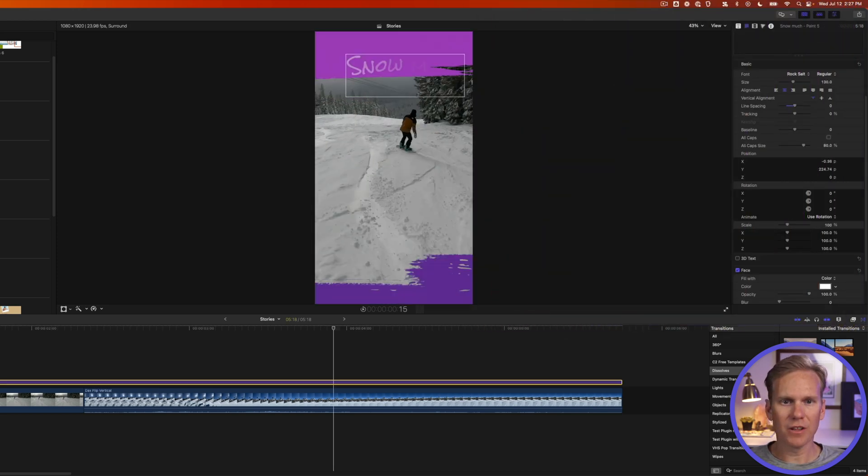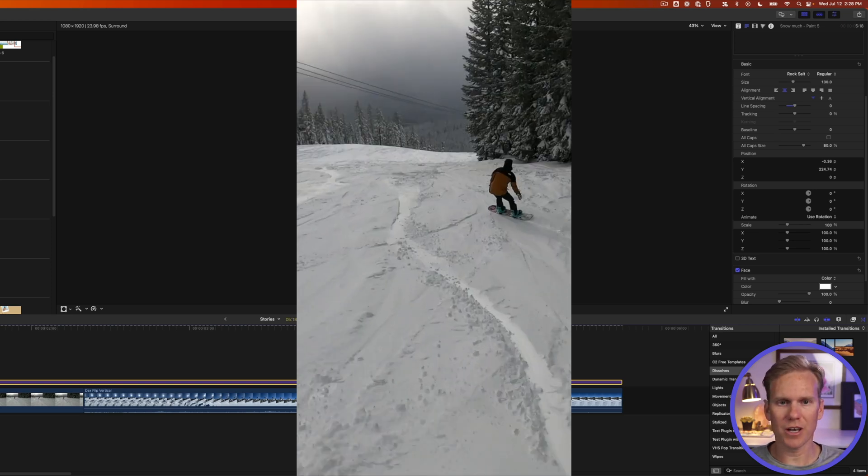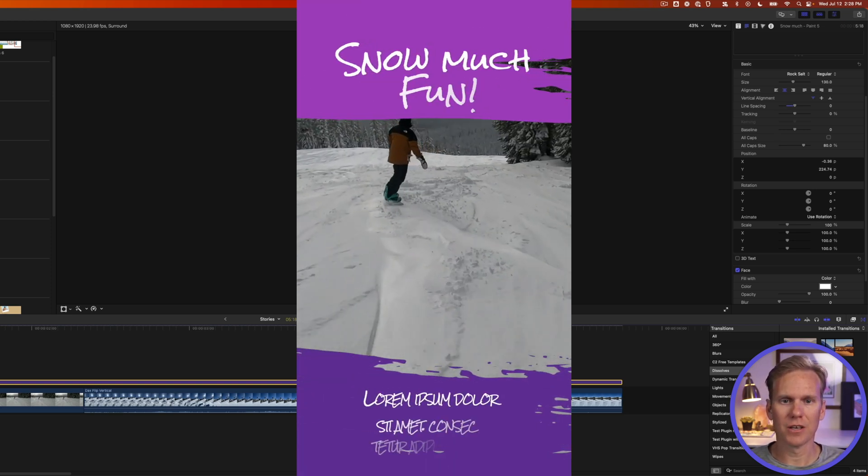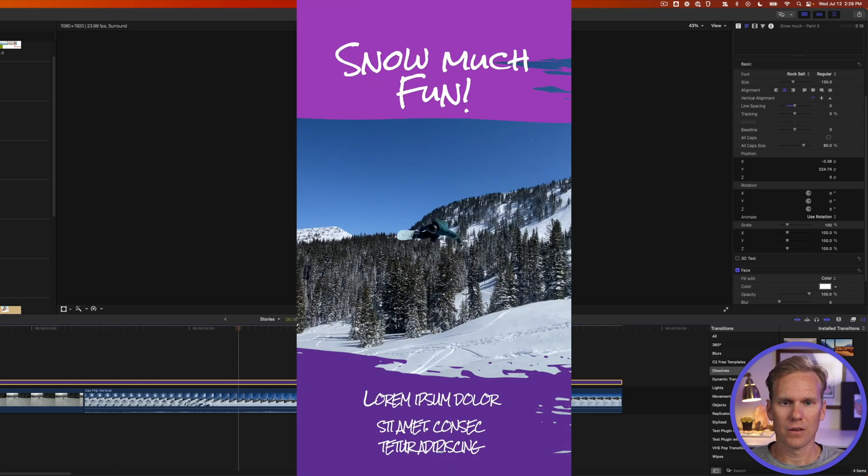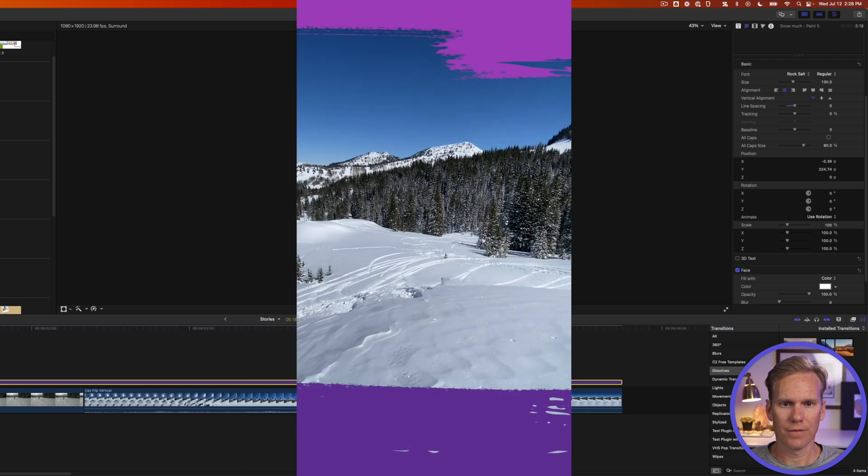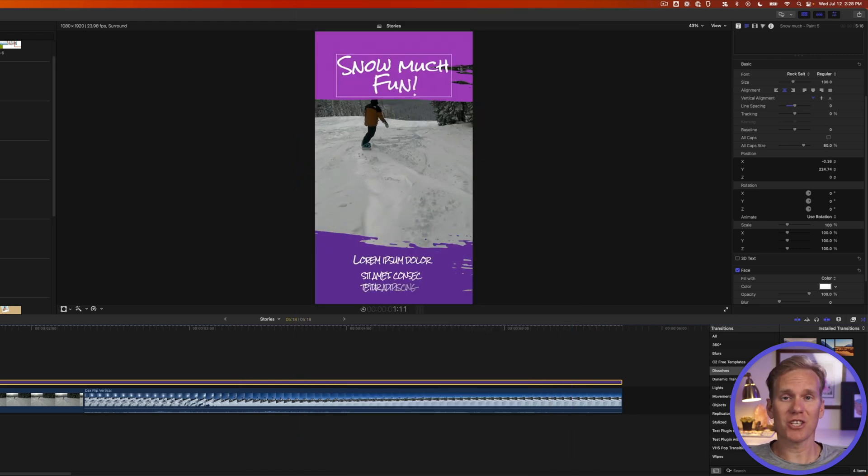Now these are built specifically for Instagram stories so they fit it exactly. So here's how that looks. Got a nice professional animation in just a few clicks.